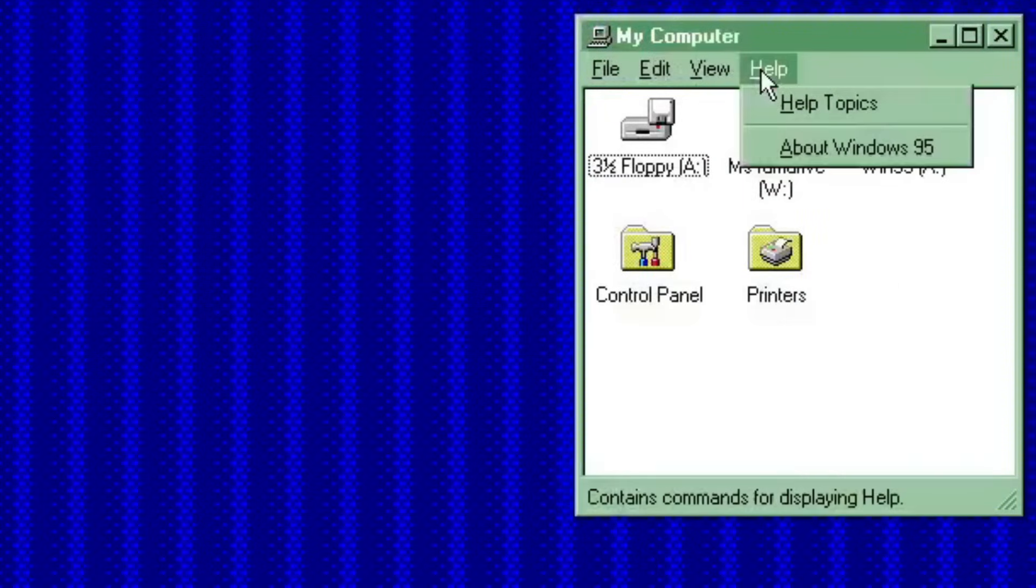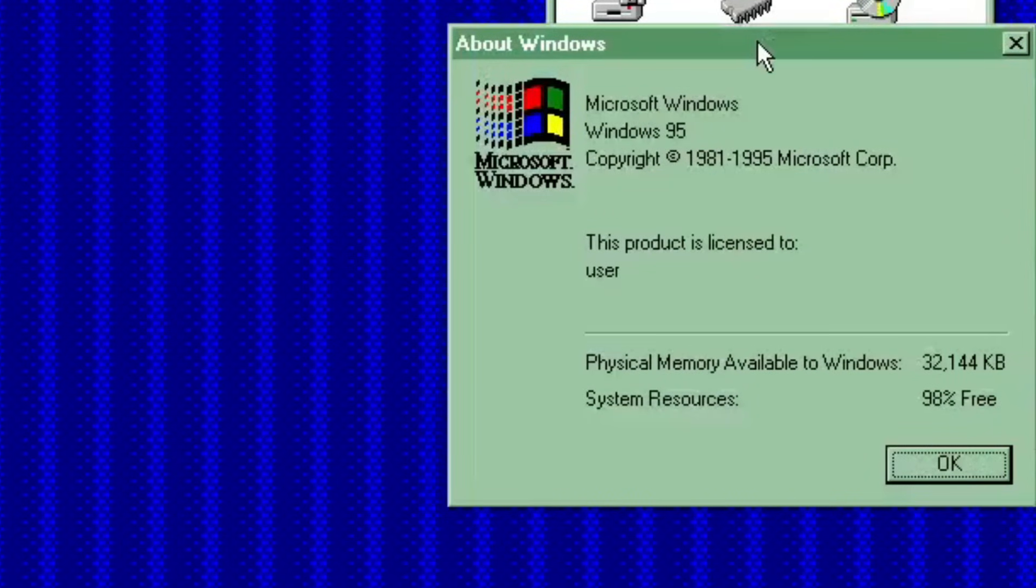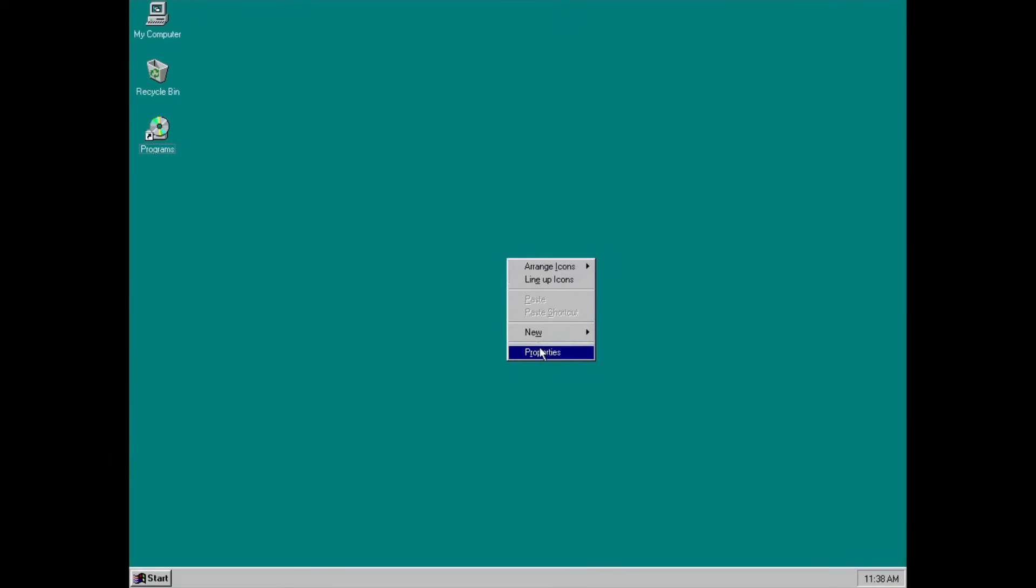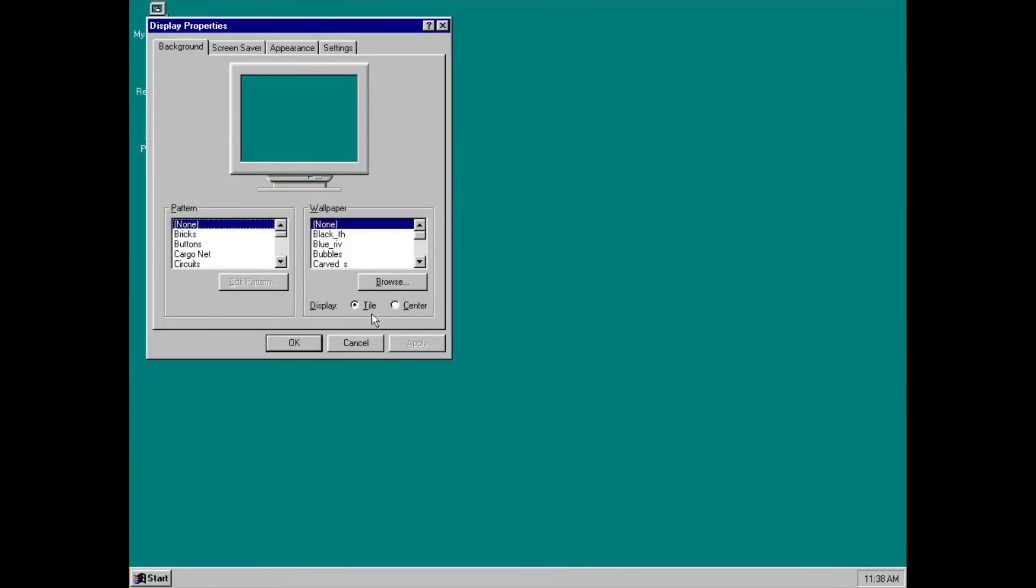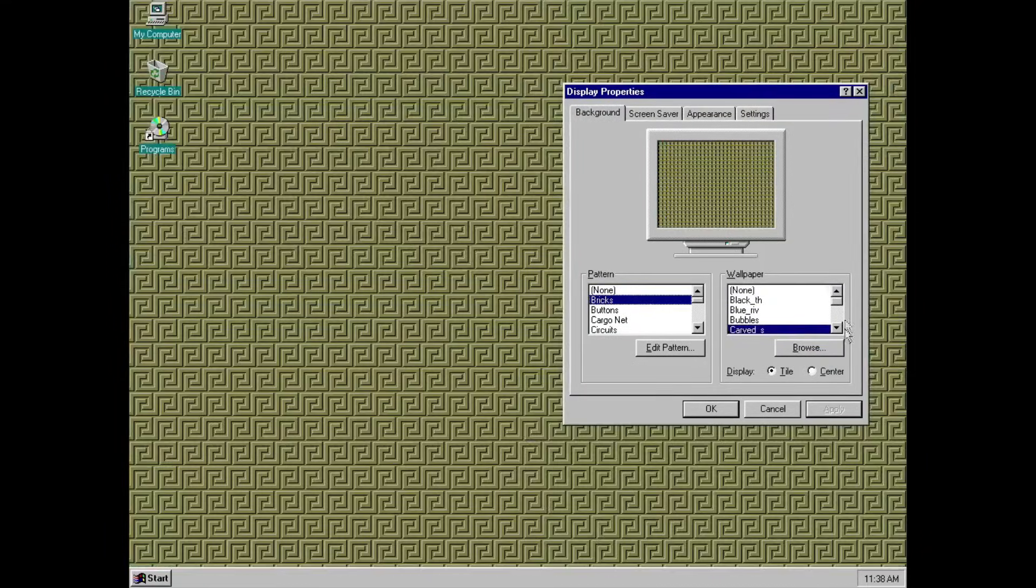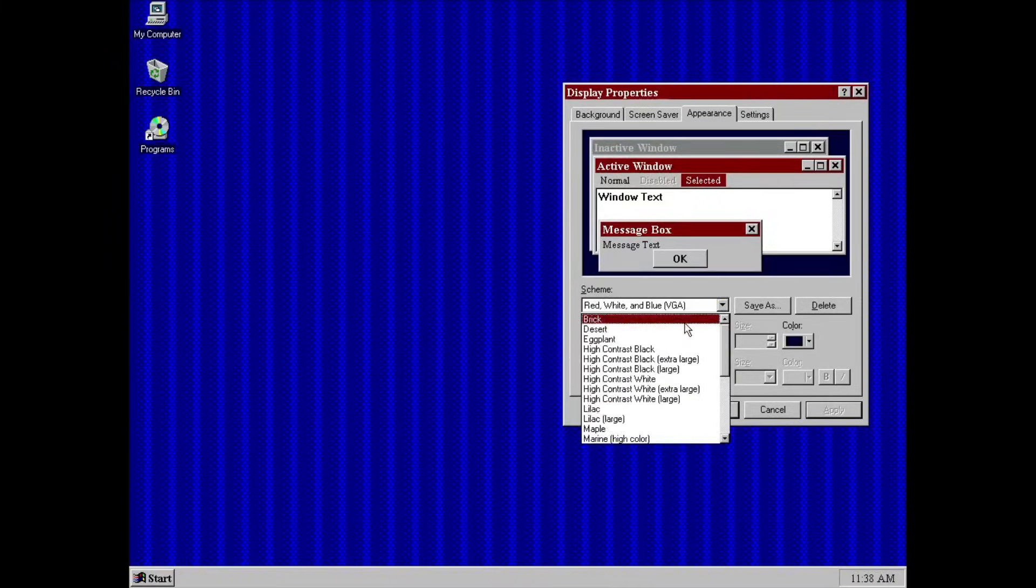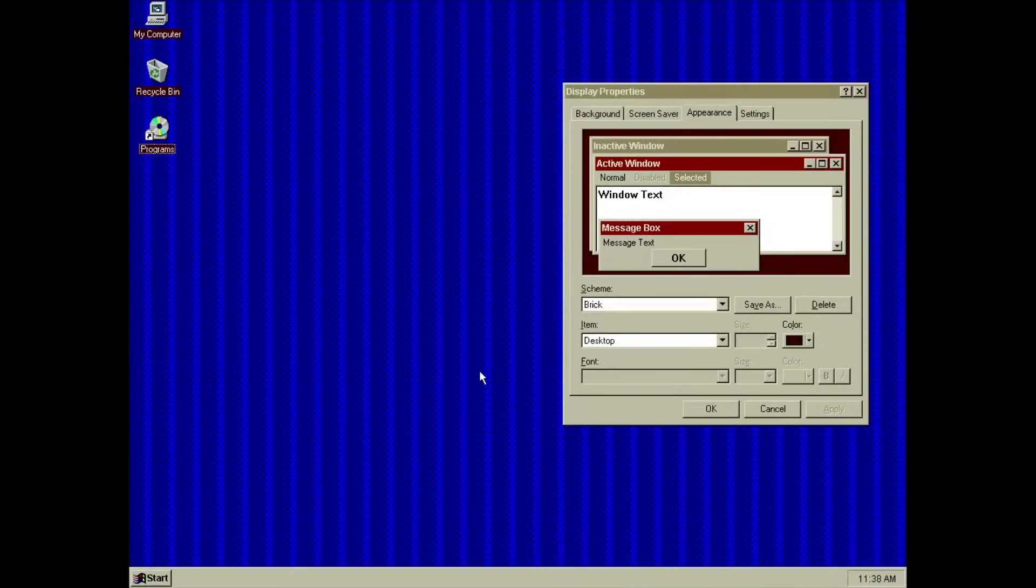Since this is basically a stripped-down copy of Windows 95, you can still customize the appearance by right-clicking the desktop. You can customize the background, the screensaver, and the window theme.